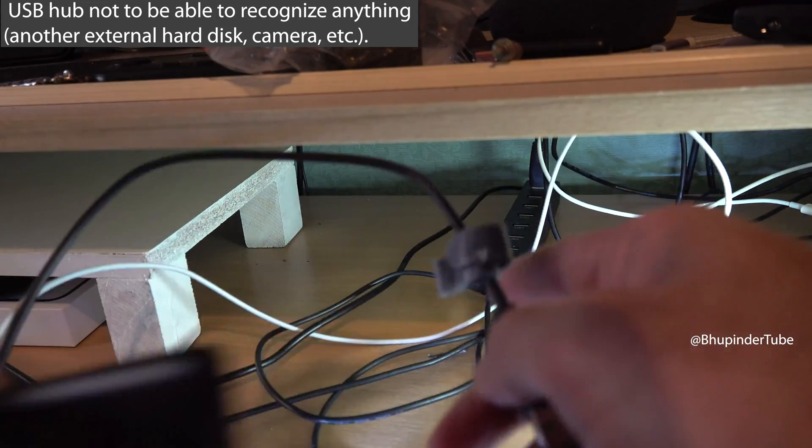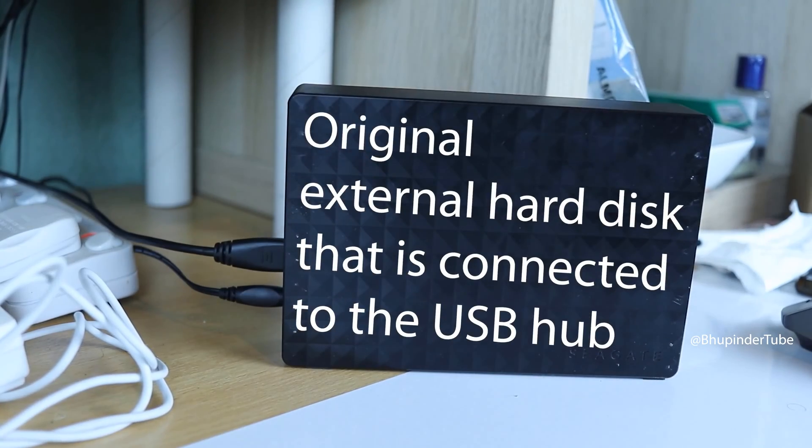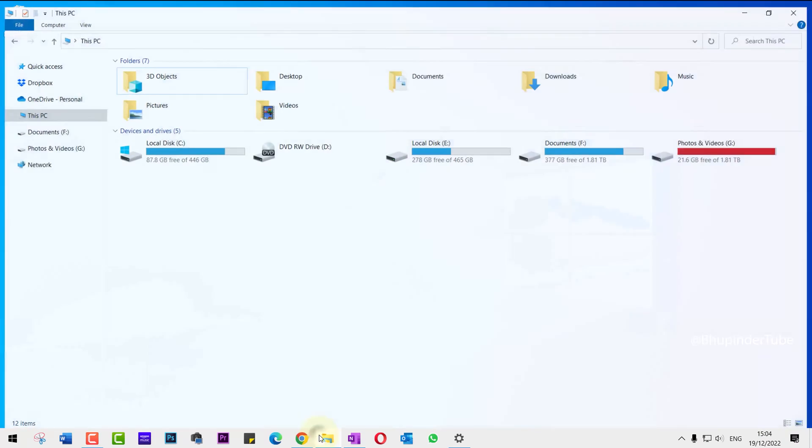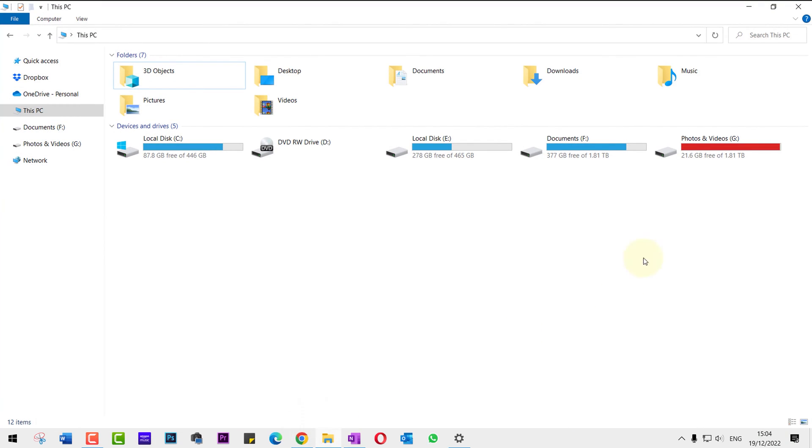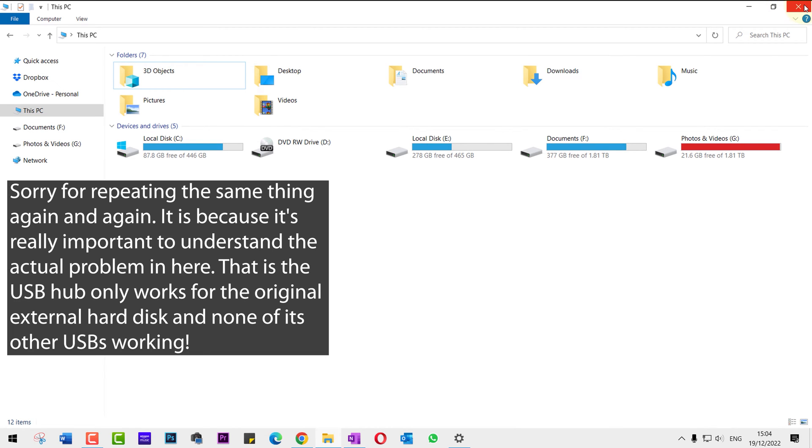I tried connecting another external hard drive, my camera, but this USB hub is just not recognizing anything except the original external hard drive. The original hard drive, which still works, is in drive G called Photos and Videos, which is connected to this USB hub.